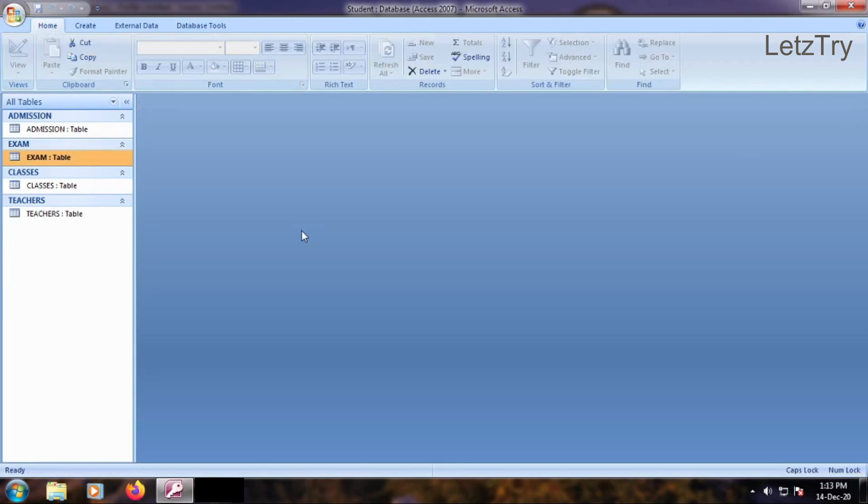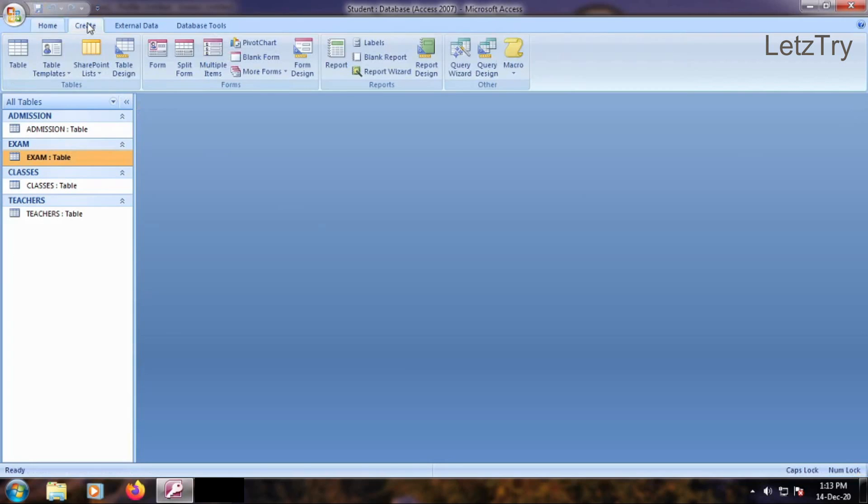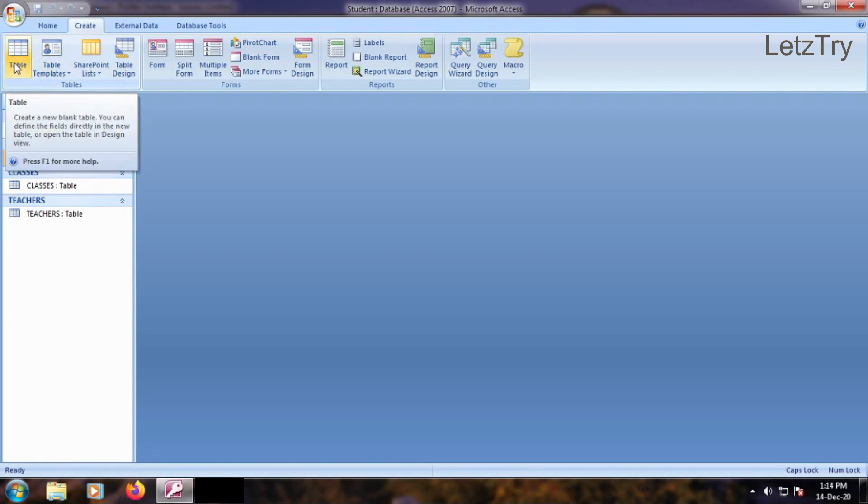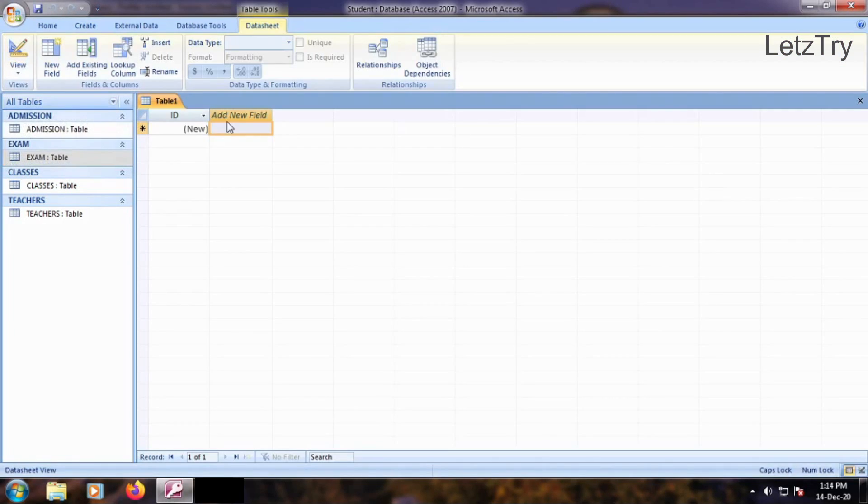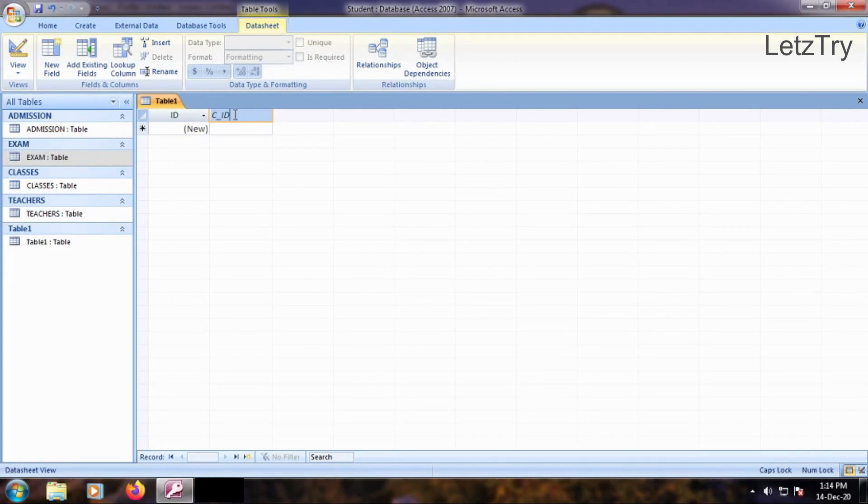Go to create tab and click table button from tables group to see the blank data sheet view. Add three fields: class-id, teacher-id and period-time.